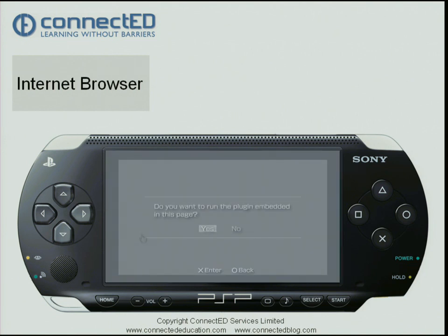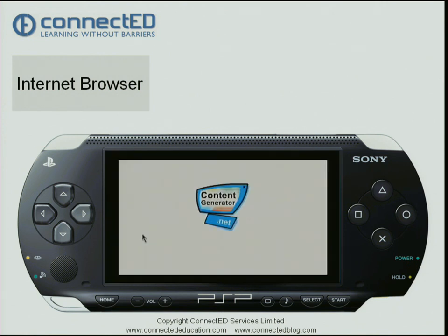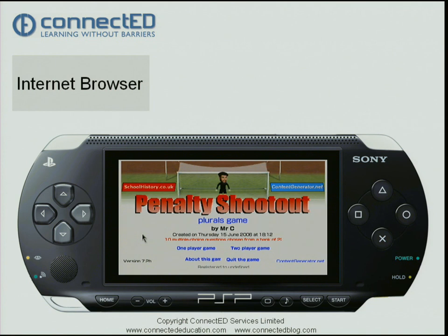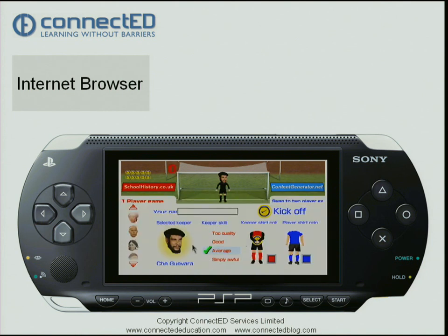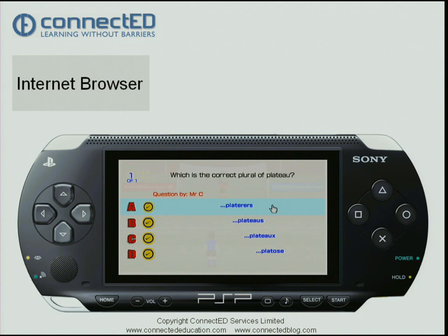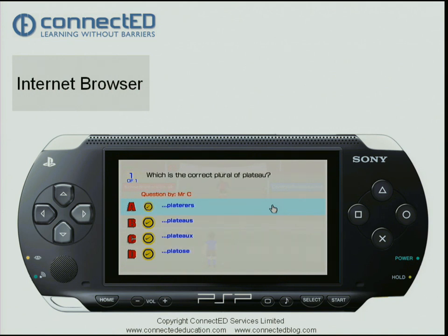Over on the left hand side of this home page I've got some links to content local on the same PSP. I click on this one and it says 'Do you want to run the Flash plug-in?' — yes I do. This is an example of a Flash game, so I'm going to select one player and navigate across using my analog stick.